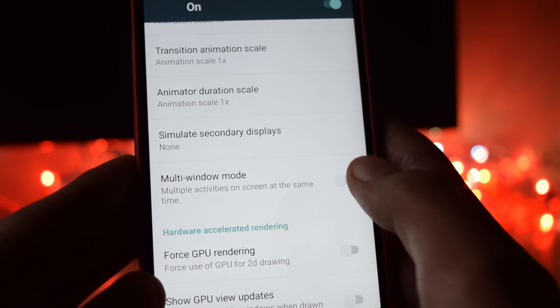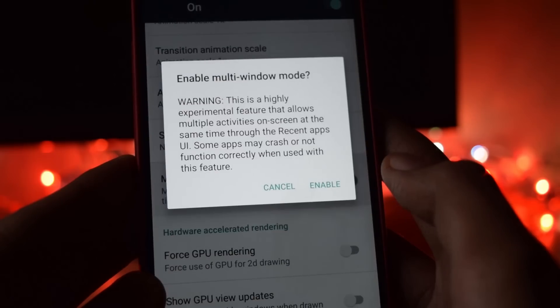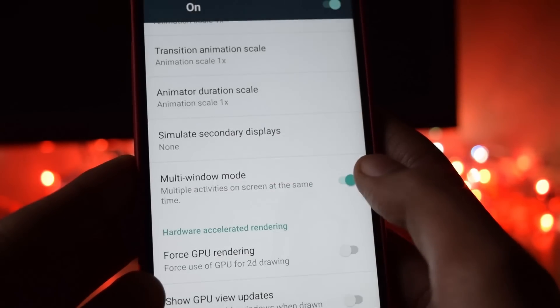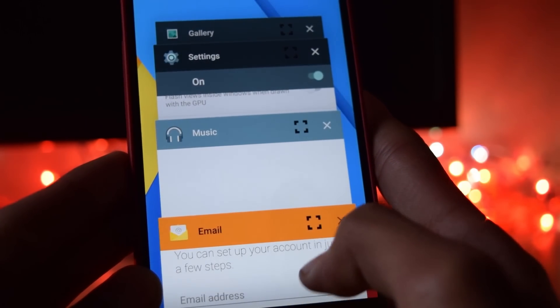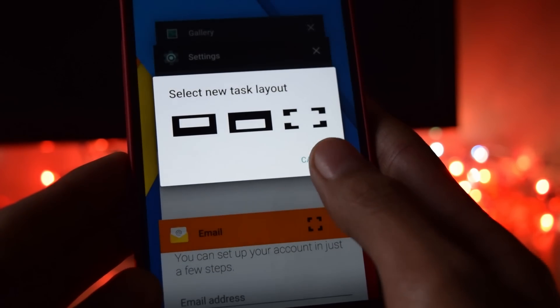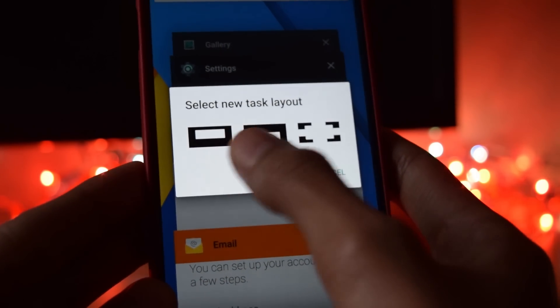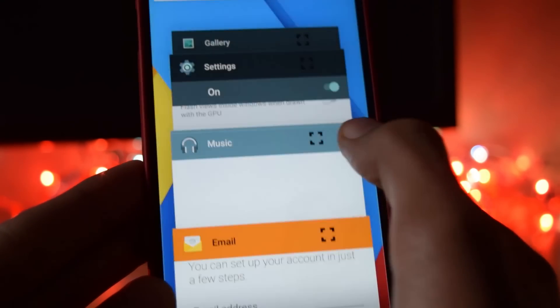And open any app. And go into the recent tray. Now you will see a new button. Click on that. And multi window is activated.